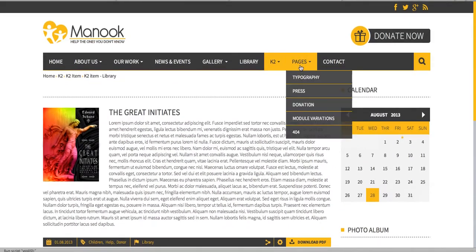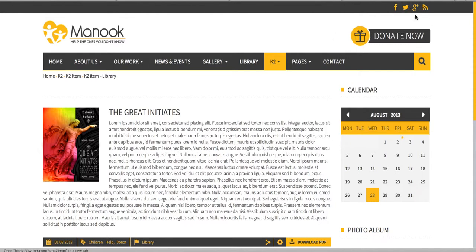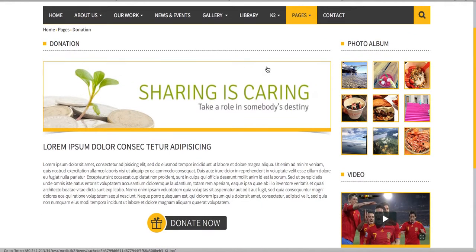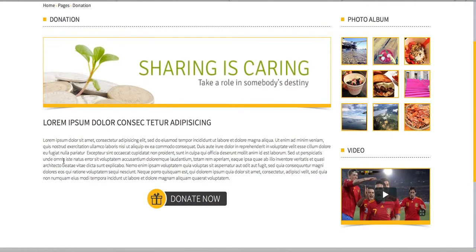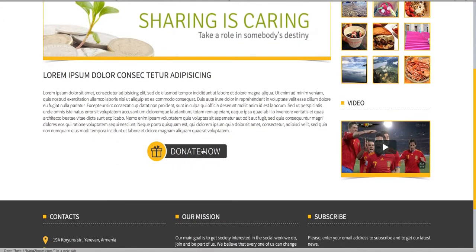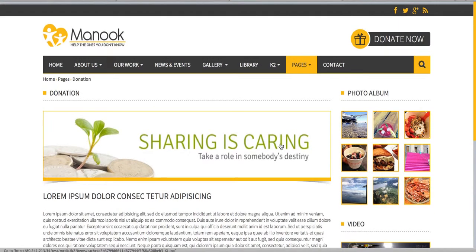Now I'm going to show you the donation part. As you can see, there is a donation button in the top right corner of the website. When you click on it, it takes you to a page where you can change the content and use the Donate Now button to get PayPal donations.